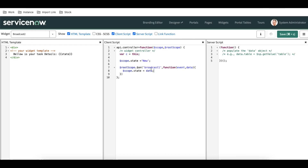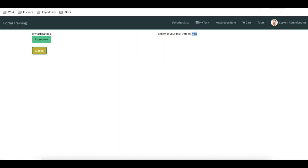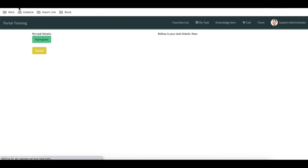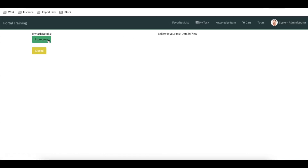To recap: in Widget 2, we are listening for the 'broadcastOne' variable. If there is any value change broadcast from Widget 1, we assign that value to the scope.state. After saving and testing — by default the value is 'new'. When we click 'In Progress', the value changes to 'in progress', and when we click 'Close', it changes to 'closed'.